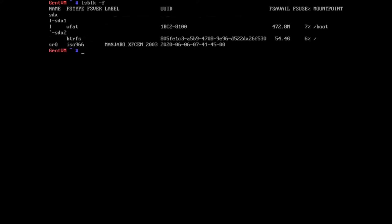So here's a VM of it, you can see this is GentVM. This is a fresh install, so if I do LSBLK-F you can see that SDA2, which is the root partition, is formatted with BTRFS.